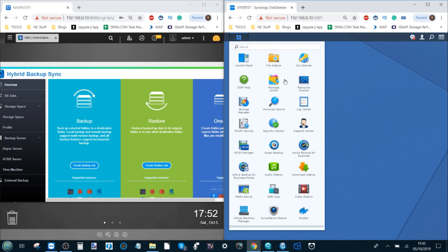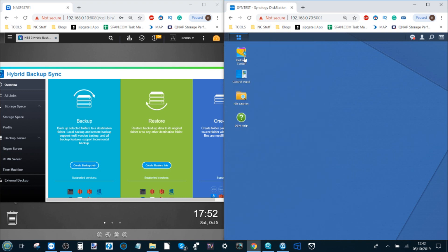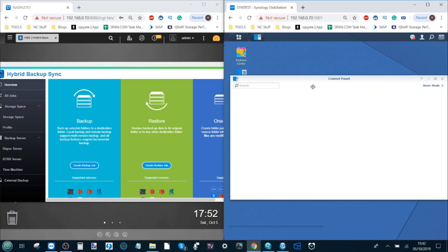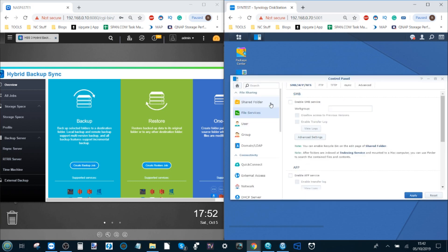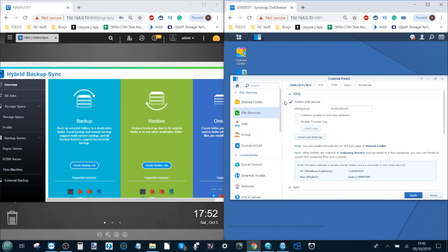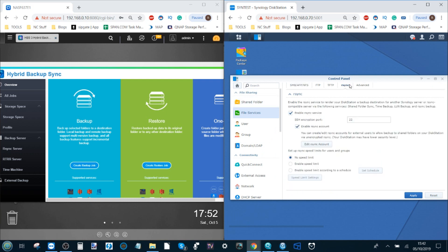From the Synology we need to go to the control panel and go to the option, I believe it's file services. From file services go to the top tab up here. Again we are using DSM 6.2 so it may have changed in future versions. From here we need to enable our sync services.